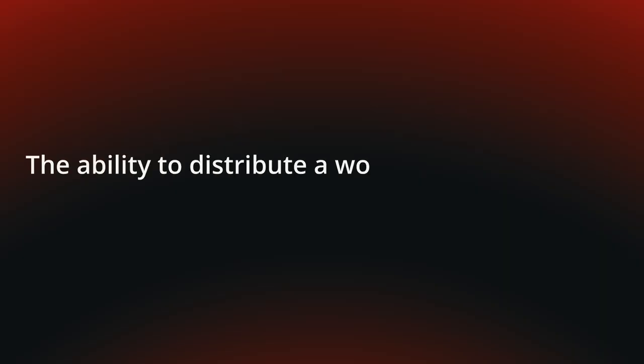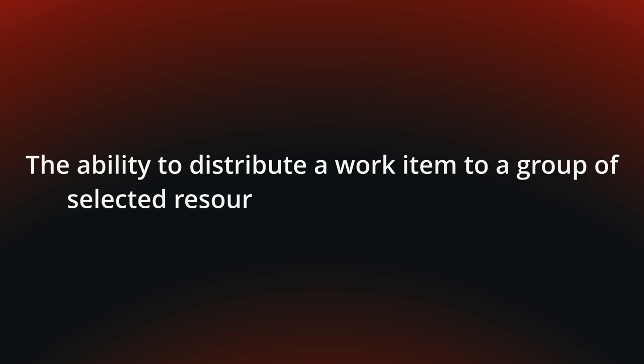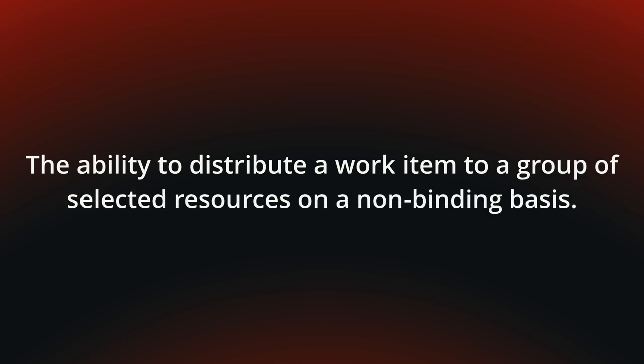The ability to distribute a work item to a group of selected resources on a non-binding basis.